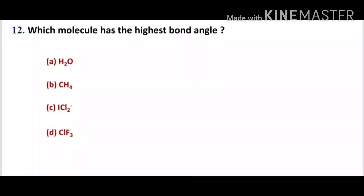The last question, number 12: which molecule has the highest bond angle? Options: A, H2O; B, CH4; C, ICl2−; D, ClF3.